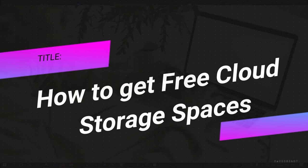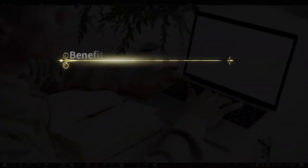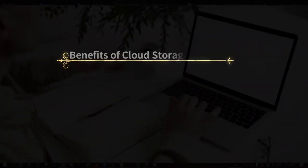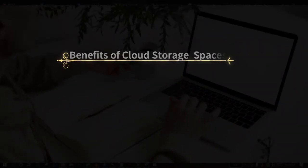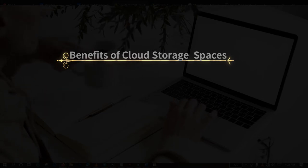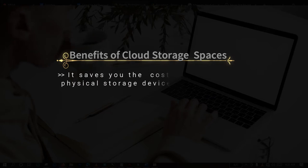Yes, you heard me right. You can actually get free online spaces to store your documents, to store your files in gigabytes and not in megabytes. Benefits of online storage spaces or cloud storage spaces are: number one, it saves you the cost of purchasing physical storage.